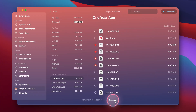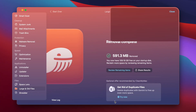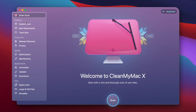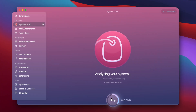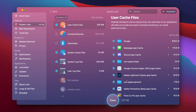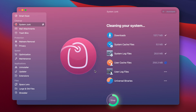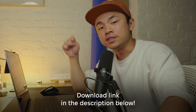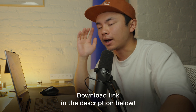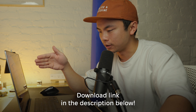Now I'm going to show you another module called System Junk. We're going to run a quick scan and review details. We're going to select downloads, universal binaries, and all these other sections, then hit Clean. That was an easier way to delete files that may go under our radar. CleanMyMac X can make your life so much easier with all these different modules. There's a download link in the description box below, and I highly recommend getting this program.